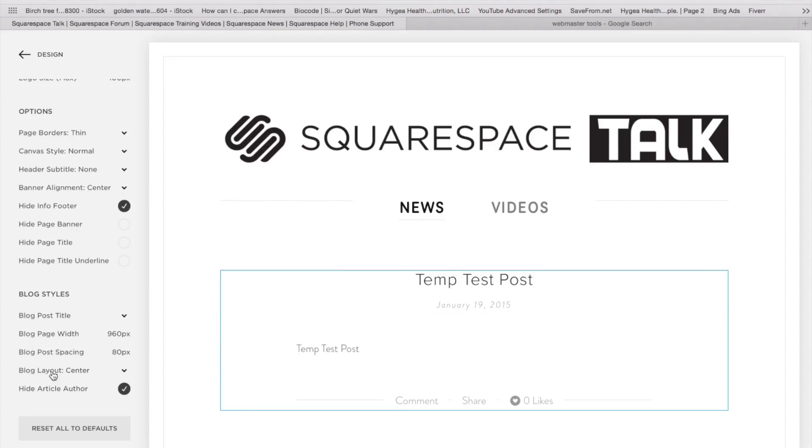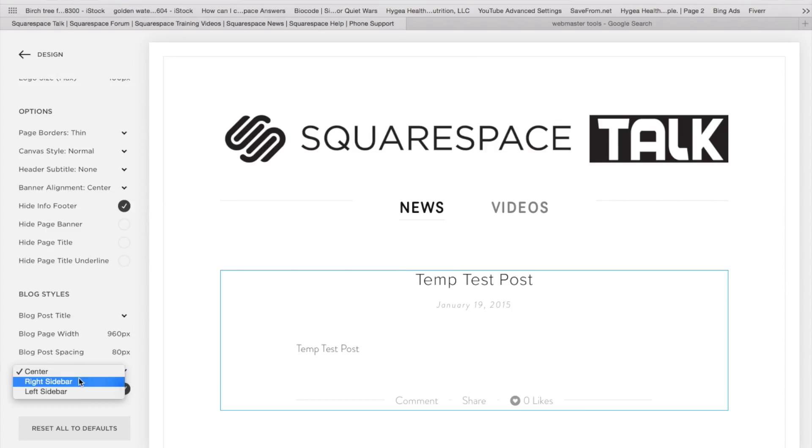And again, this vocabulary could be different on different templates. But here we're on Montauk, blog layout center. And hidden right here is where we have our right or left sidebar.